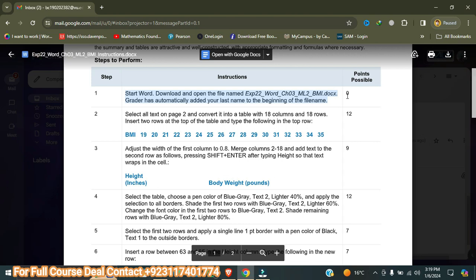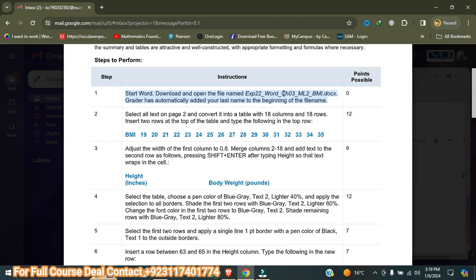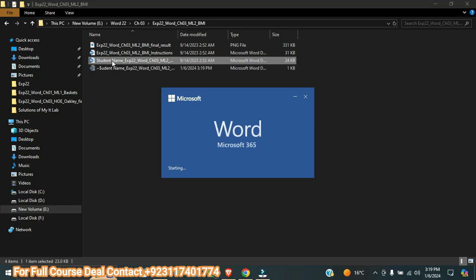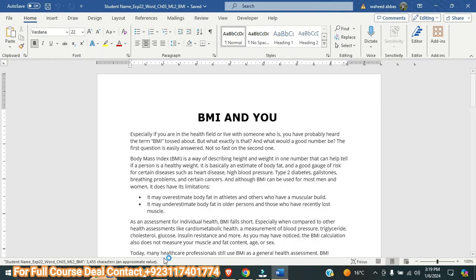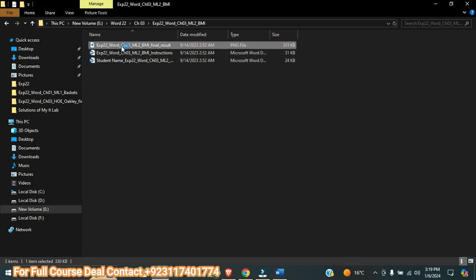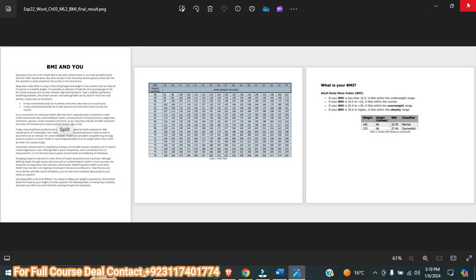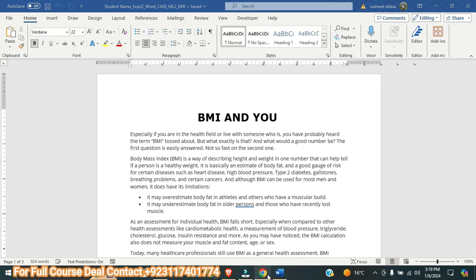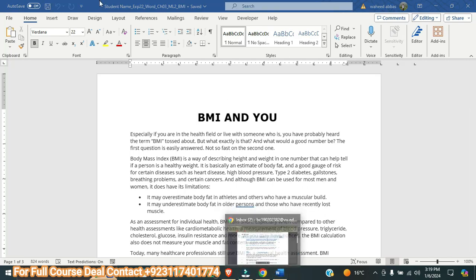First, it is saying: start Word, download and open the file named EXP22 Word Chapter 3 ML2 BMI. The file creator has automatically added your last name to the assignment. I have opened this file — student last name will appear at the start of the assignment. This project consists of three files: one is the final result showing how it will look, and one is the exercise file.